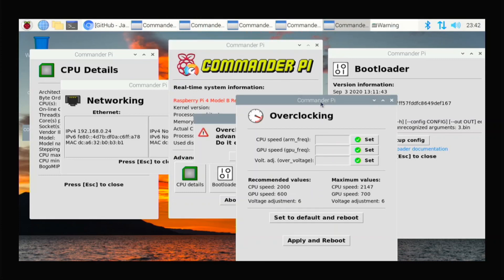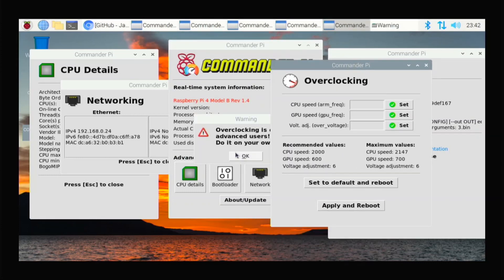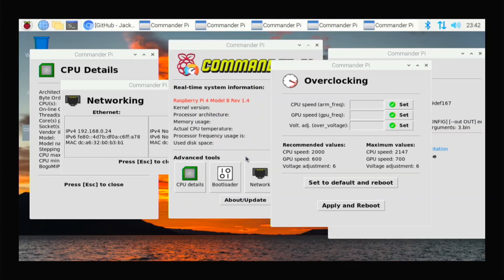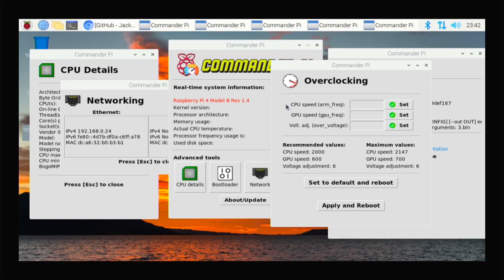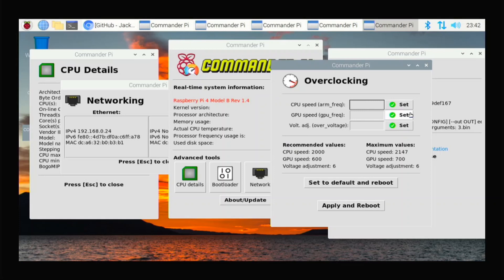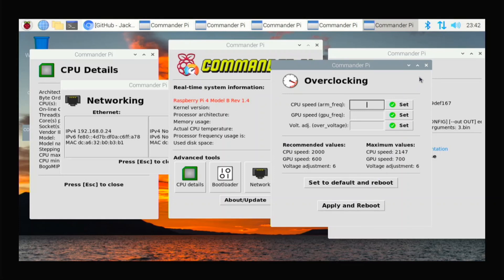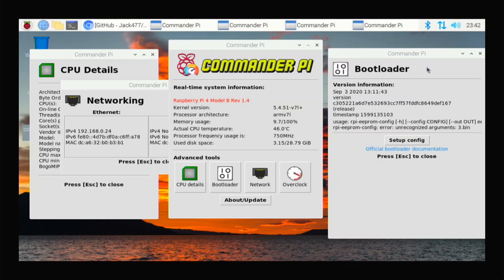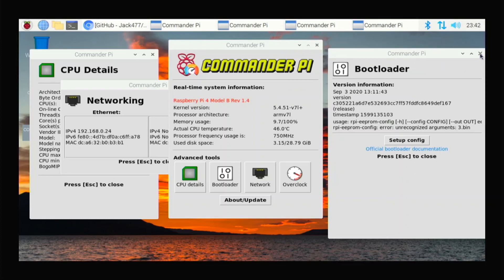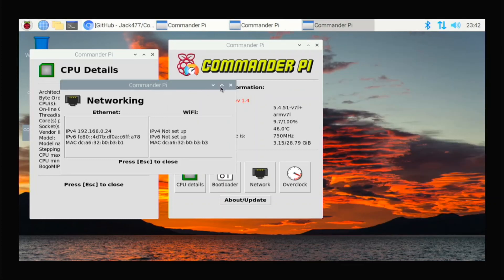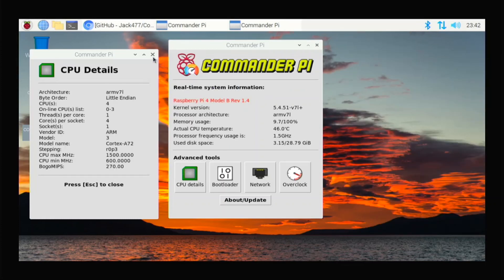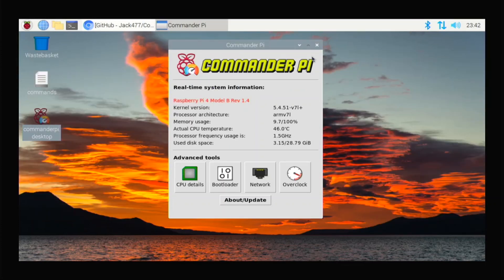And overclock. So if you don't know how to overclock, this is a very easy way to do it. So it tells you some recommended values and maximum values. And you just type those in here. Click set, apply and reboot. And you'll be good. So that's an easy way you can overclock. And it's a cool app. And he's done an amazing job on this. So, yeah.